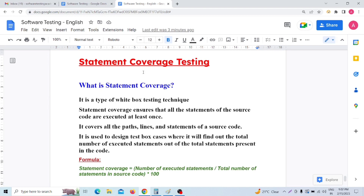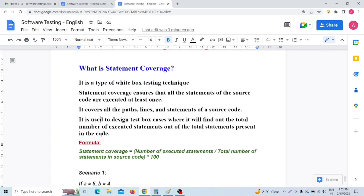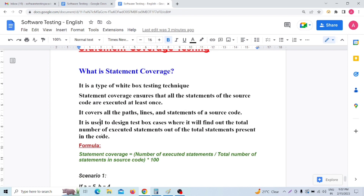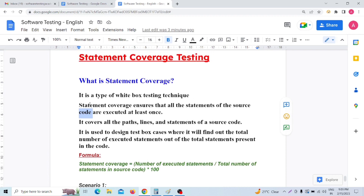So first, what do you mean by statement coverage? I have written some notes for you guys. Statement coverage is a type of white box testing technique, and it ensures that all the statements of the source code are executed at least once. In white box testing, we check our internal code structure and internal implementation — meaning we have to check the code itself.